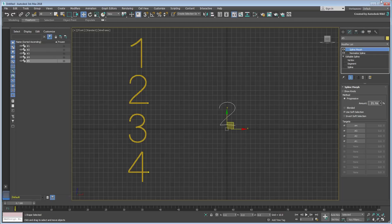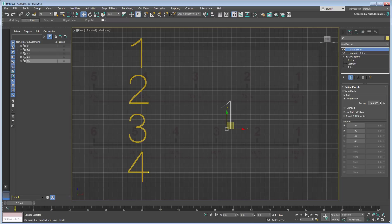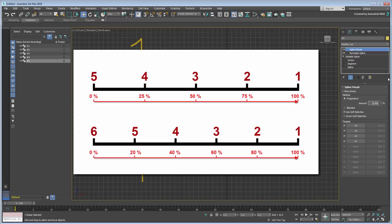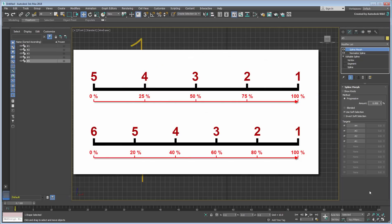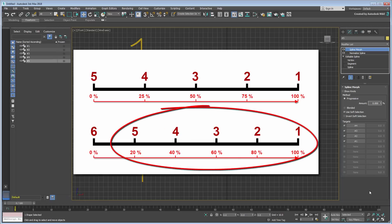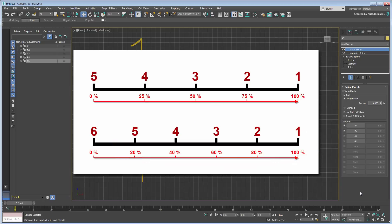If the number of Morph targets is different, then so is the percentage cutoff. With 4 targets, an Amount of 25% takes you from one target to the next. 100 over 4 equals 25. With 5 targets, the percentage Amount would be 20%, 100 over 5 equals 20, and so on.